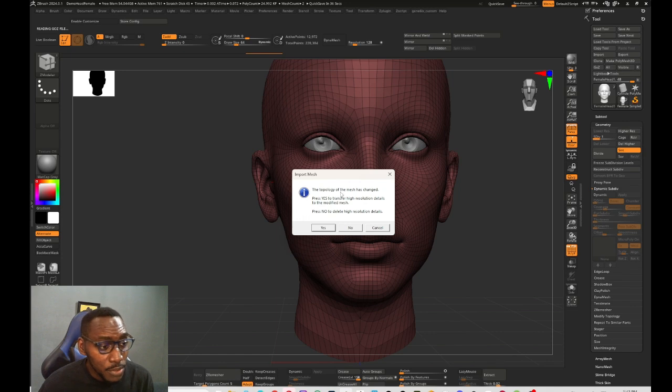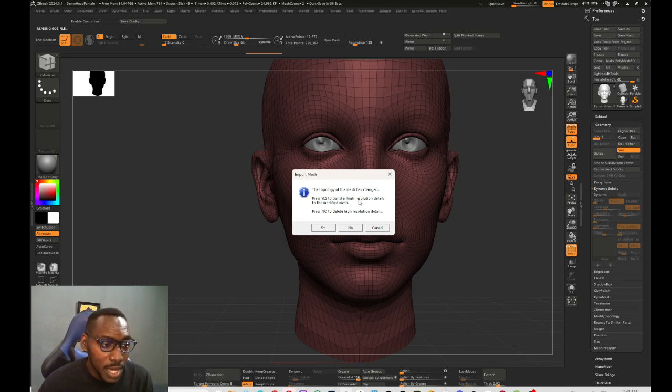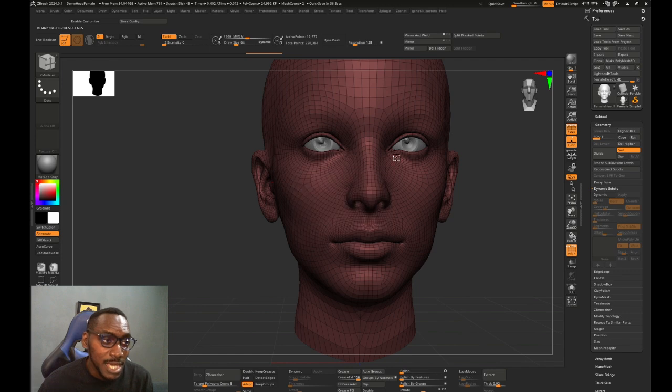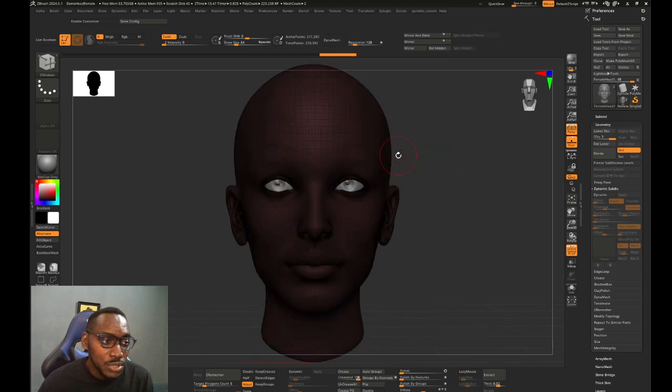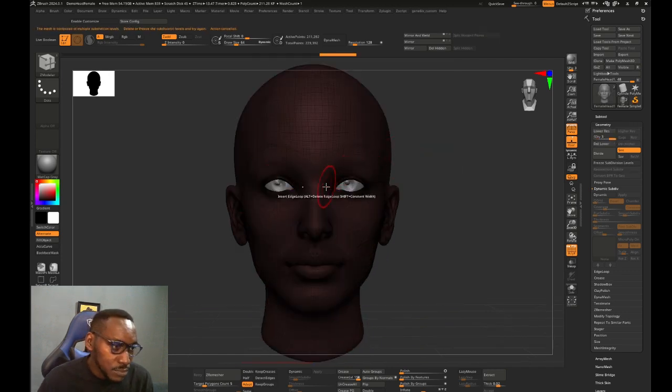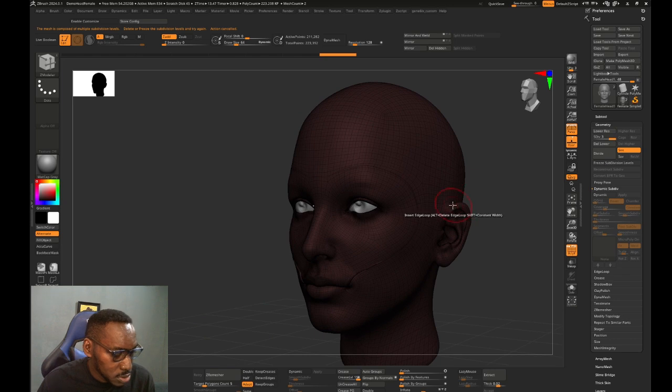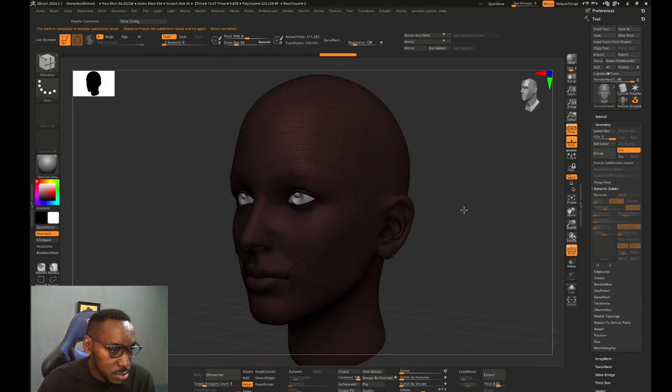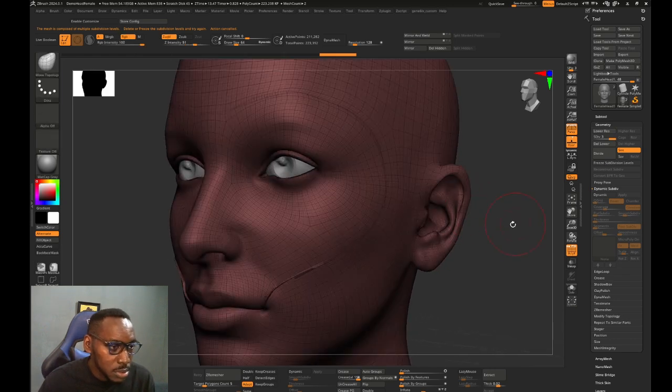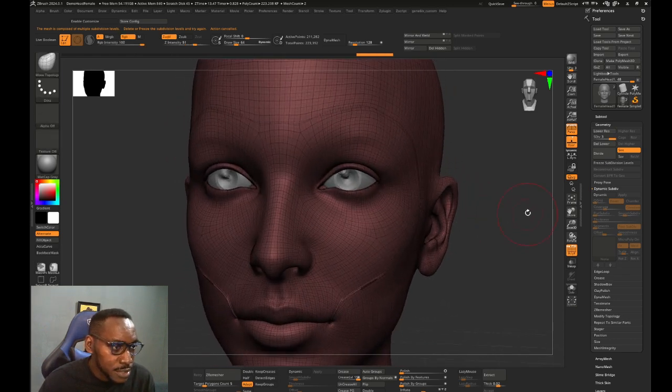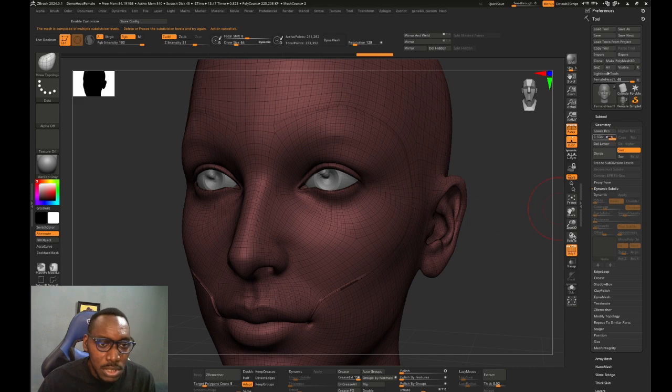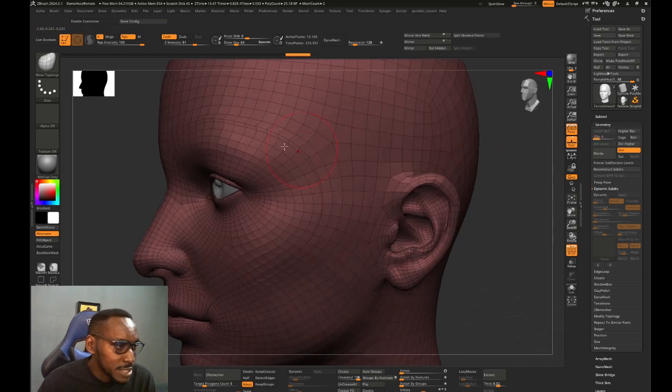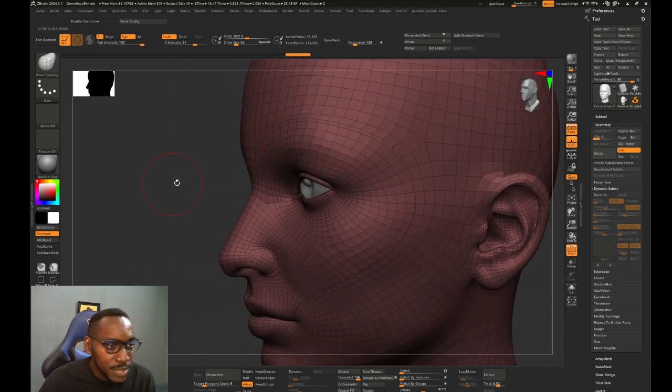And I can just export back. And now what it's going to tell me is that the topology of the mesh has changed. Press yes to transfer high resolution details to the modifier, and you say yes. Press no to delete the high resolution. So you just press yes. And if you should go down here, we can see that adjustment and that edge loop that we added.